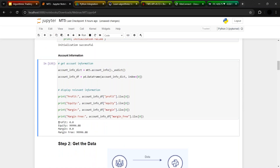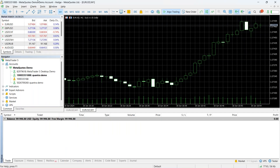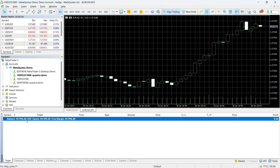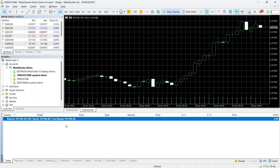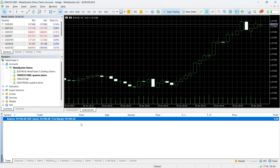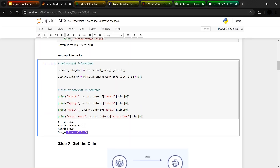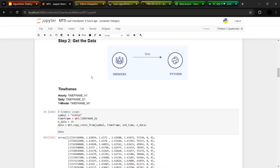Currently I'm not holding any positions, profit is zero, and I have $99,996.88 in equity. There is no amount held for margin and the entire amount is free. I can see the same thing on the platform — the current balance matches exactly what we retrieved, and I have almost the entire amount available as free margin. So we have done the very basic steps that we do even in manual trading. The next step is to get the data.